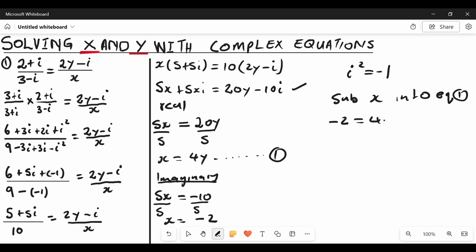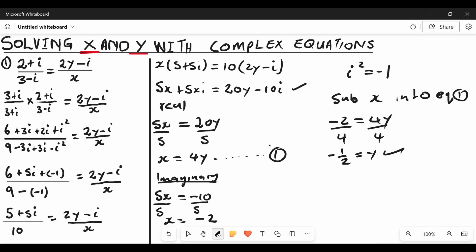To find Y we substitute X into equation 1. We know X equals negative 2, so negative 2 equals 4Y. Dividing both sides by 4 gives negative 1 over 2 equals Y. So Y equals negative one half. Just in case you want to understand the grouping method used here, there is a video in the description — it will also pop up on the top right of this video.